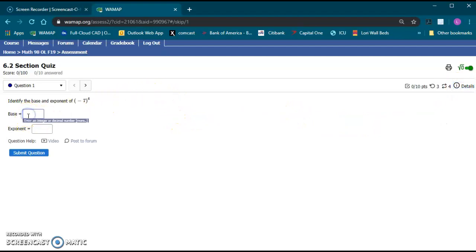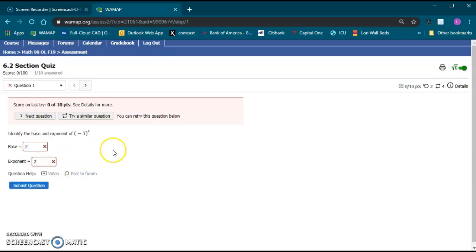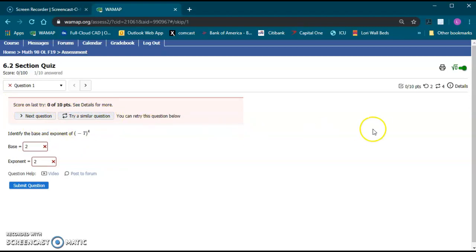So let's go ahead and just type in an answer right now. So I'm just going to put in two for the base and the exponent. Those are incorrect answers. I just want to show you what it looks like. So it says our score is zero out of ten and you can either go to the next question or you can just retry by entering other answers.